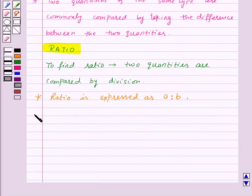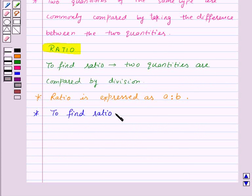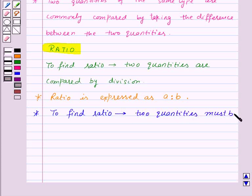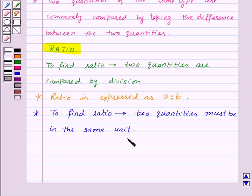Now you need to remember one more point: to find the ratio of any two quantities, the two quantities must be in the same unit. And if they are not in the same unit, then before finding the ratio, we must change them to the same unit.